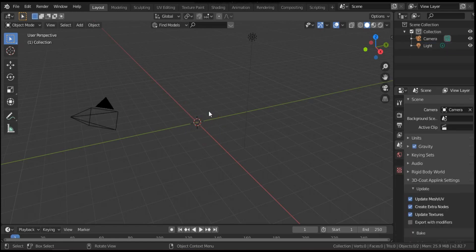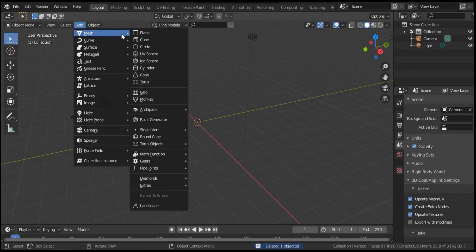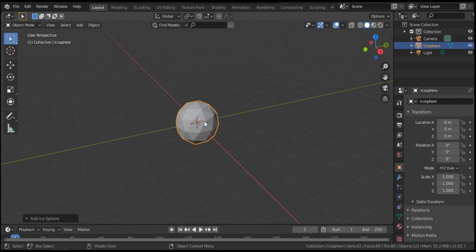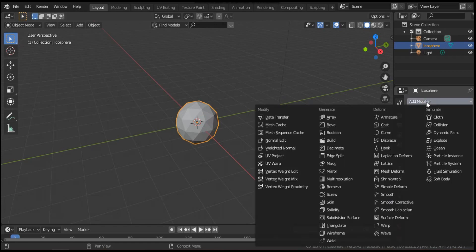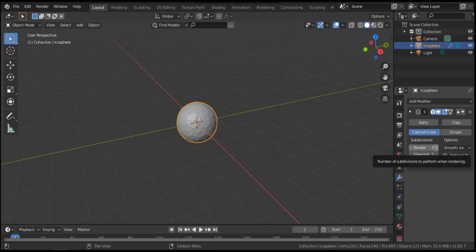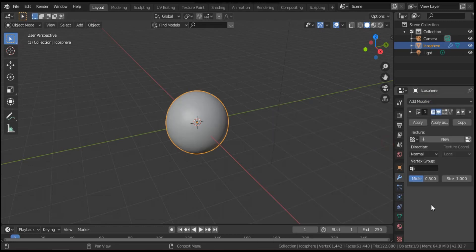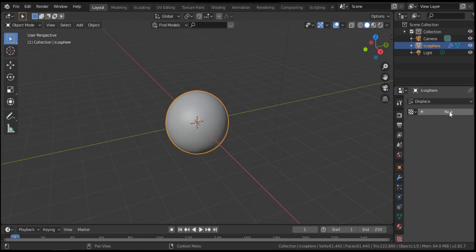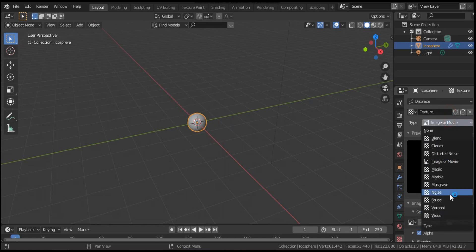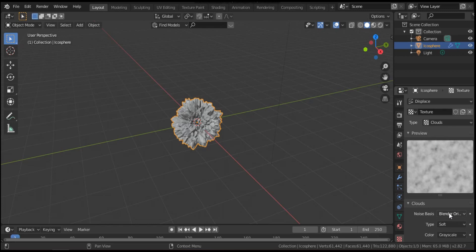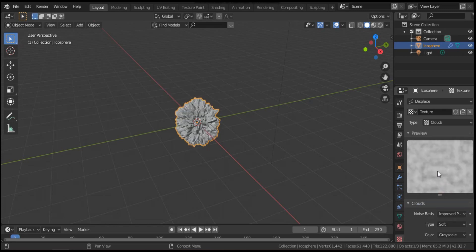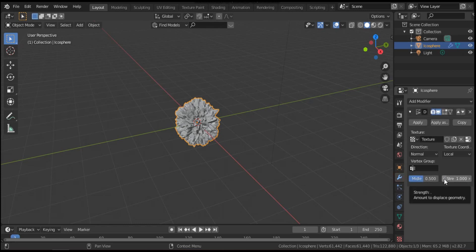Delete this cube and add an icosphere — this is the nucleus. Go to modify, add a Subdivision Surface modifier. For render make it five, viewport four or five is good, then hit apply. Add another modifier, Displace. Now we can choose a texture — hit new. From the list of textures we can choose, for example, Clouds. From noise space we can choose Improved Perlin.